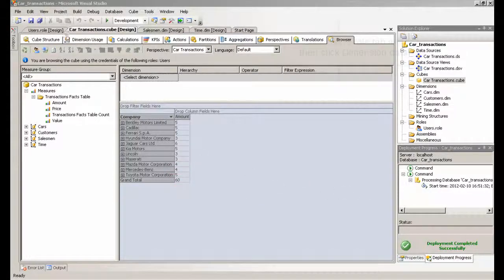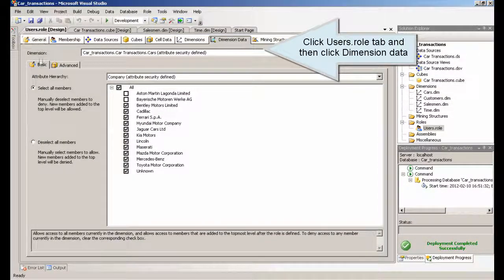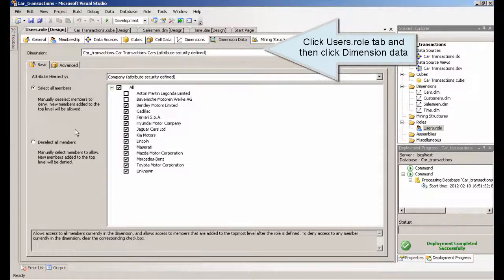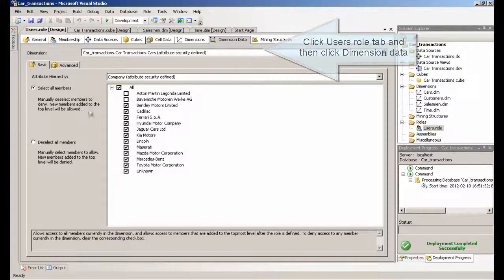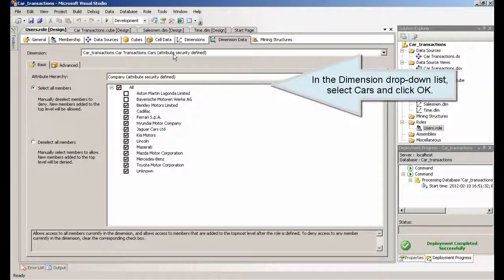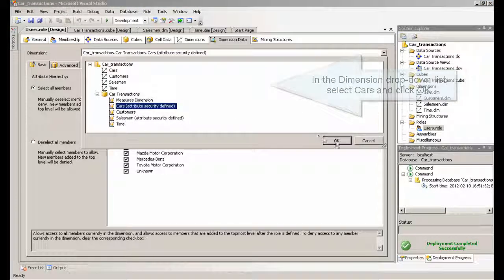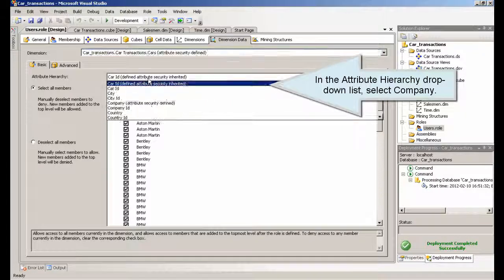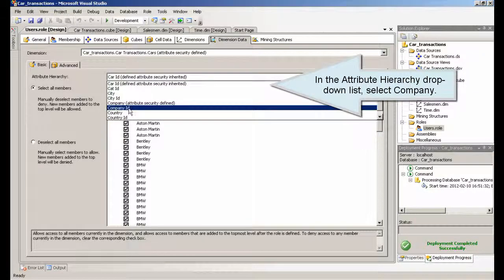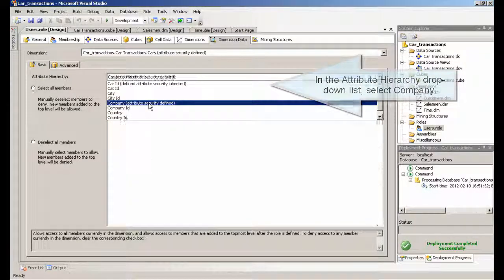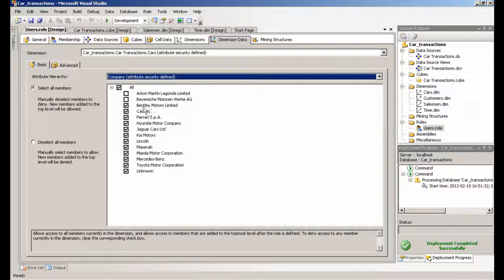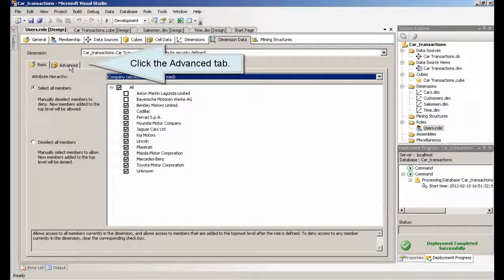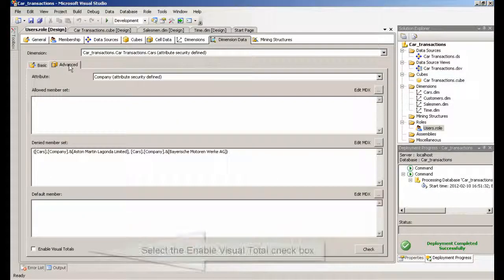Click users role tab and then click dimension data tab. In the dimension drop-down list, select cars and click OK. In the attribute hierarchy drop-down list, select company. Click the advanced tab. Select the enable visual total checkbox.